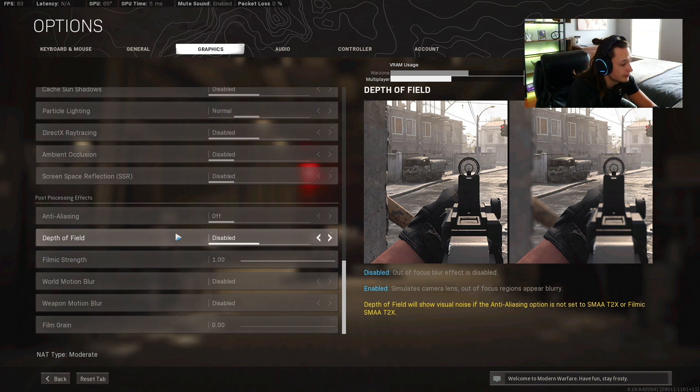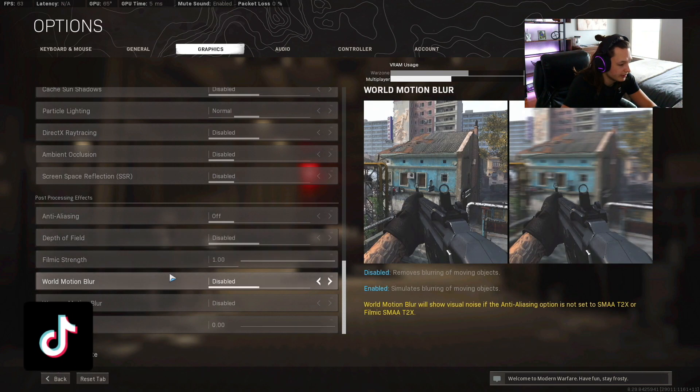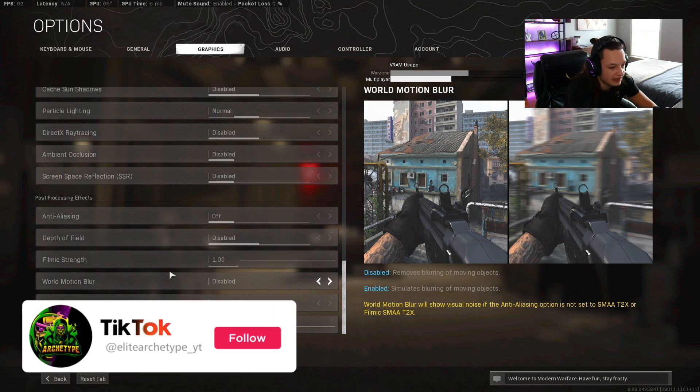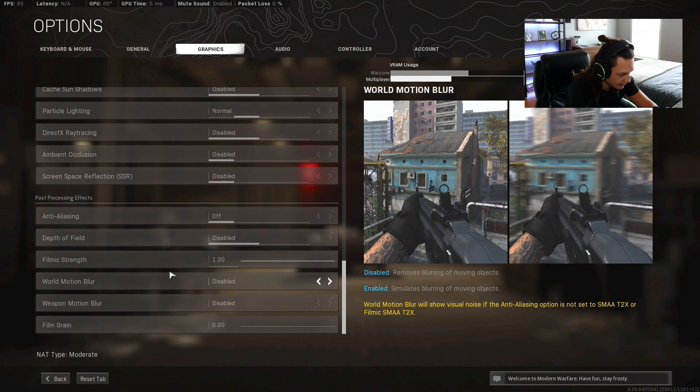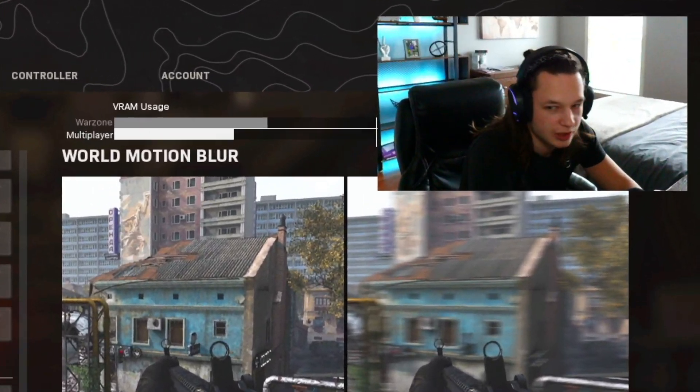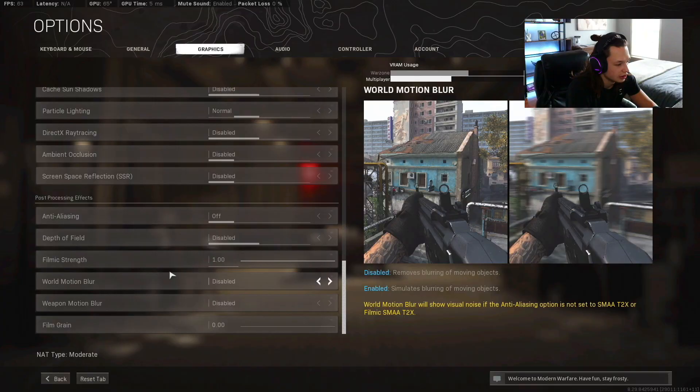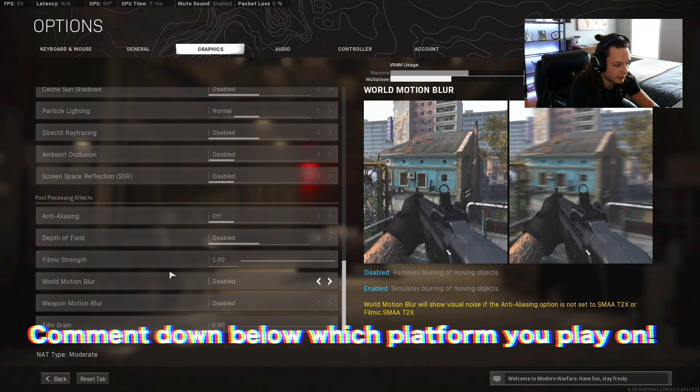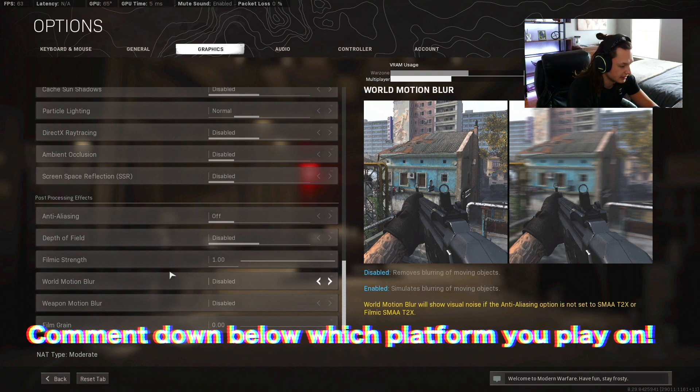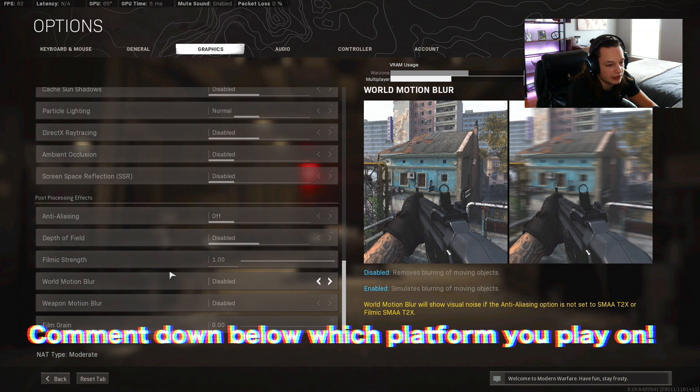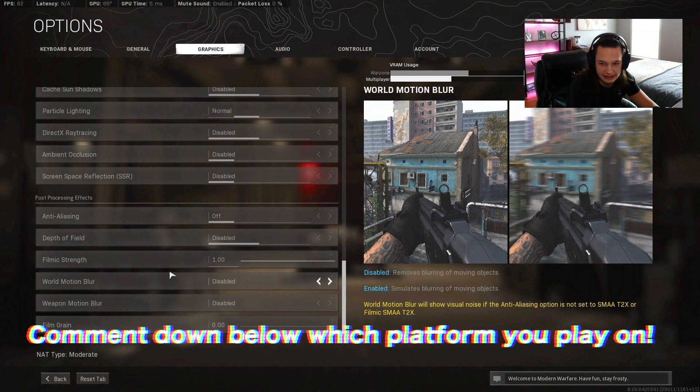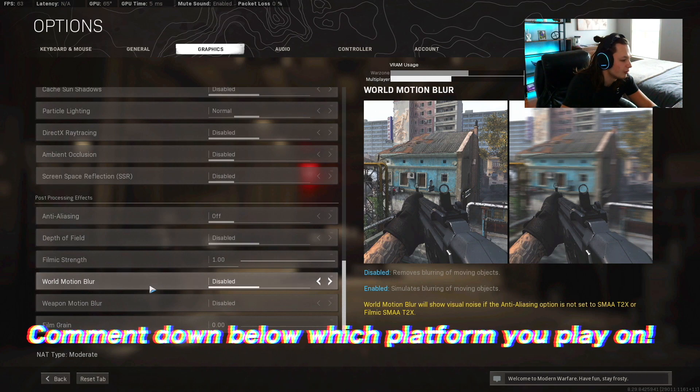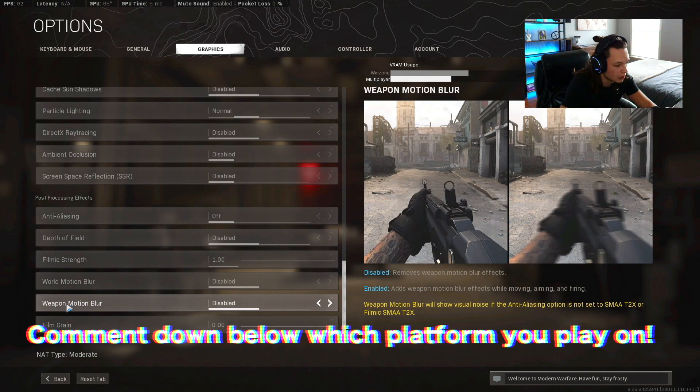Filmic strength is going to be one. World motion blur, probably the most disgusting setting that's ever in a video game if you want to have optimized gameplay and you want to be a Warzone streamer guys, you're gonna want to have this disabled. Basically what motion blur is, when you move your character left and right you're gonna have some kind of blur making it like a cinematic movie effect. Weapon and world motion blur off.